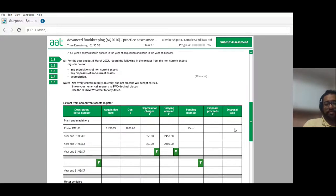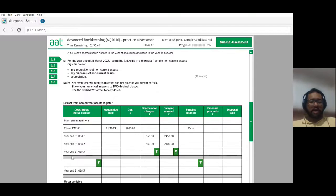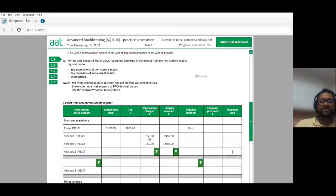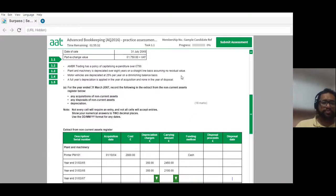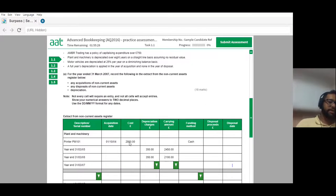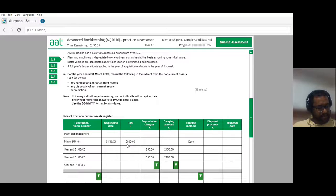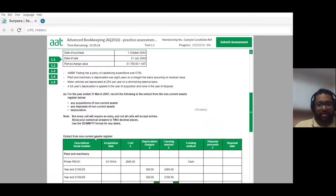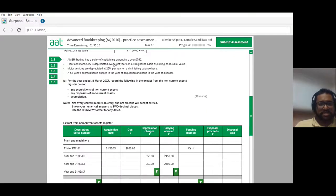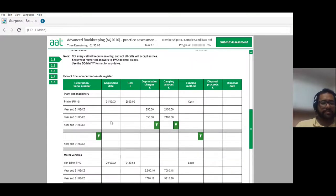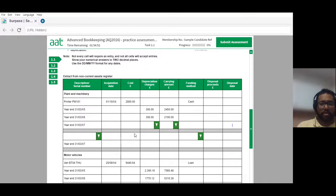If you notice some of those cells, you can select them and others don't accept anything. The year-end depreciation charge is based on a straight line basis with no residual value. If the goods were bought at £2,800, dividing by 350 gives eight years. So most of these assets have to be assumed to have an eight-year life. We have to divide the total cost by eight to get the annual depreciation. For PM001, there will be no depreciation at the year end because a full year is applied in the year of acquisition and none in the year of disposal.